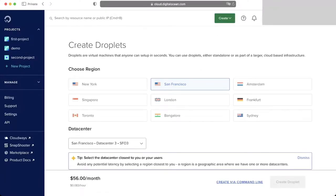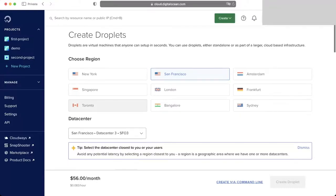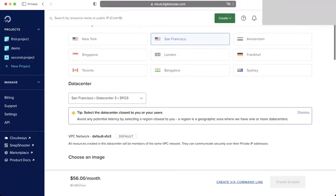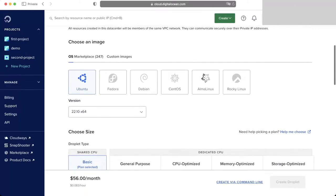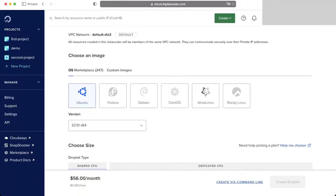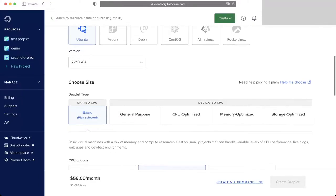First of all we choose our region. Usually we go for the region closest to us — I'm going to select San Francisco. Next we have to choose the operating system. For this tutorial we're going to use Ubuntu, the latest version which is 22.10.